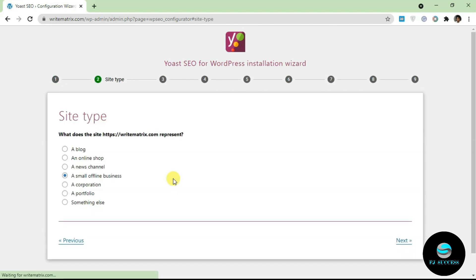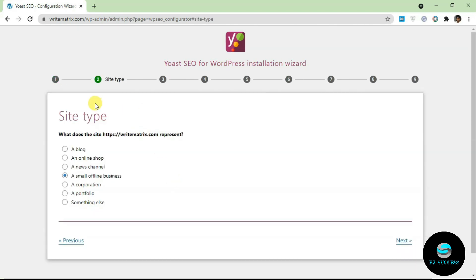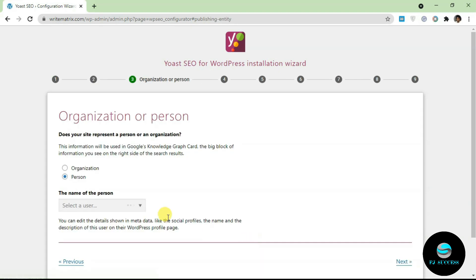Move on to the next step, which is selecting a site type. You can select your type if your website is a blog or an online shop. You can select that over here. I'm just going to leave this as small offline business, then I'll click on next.